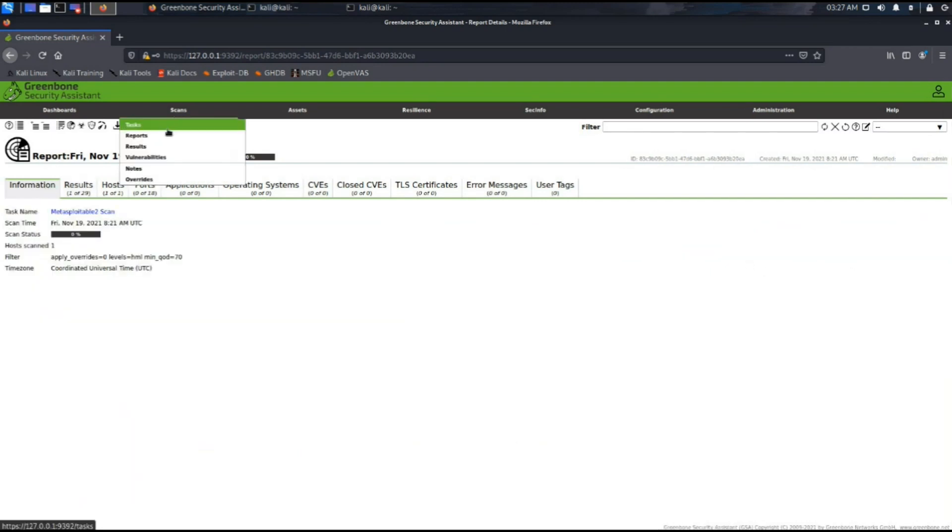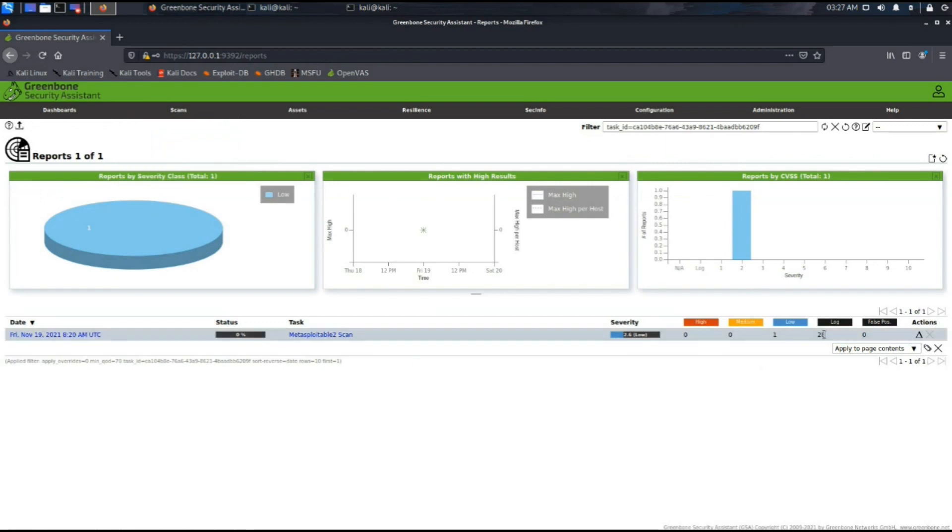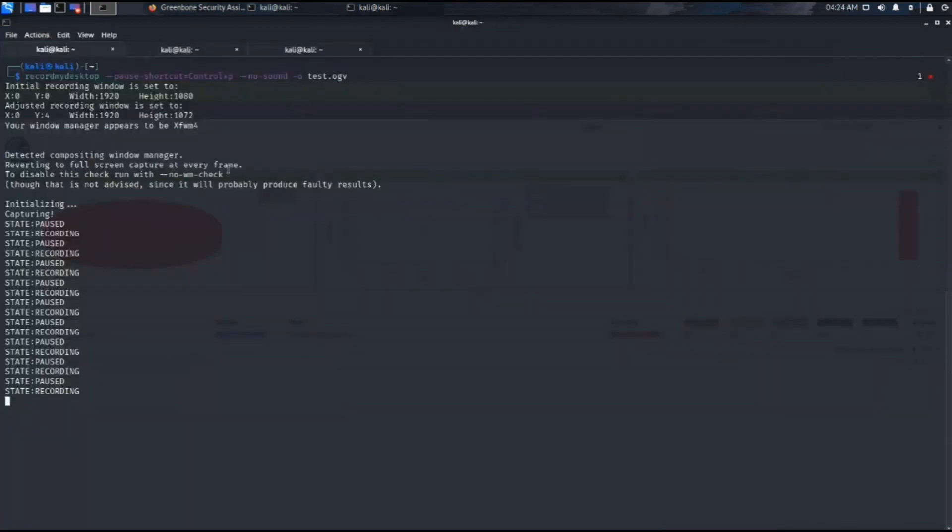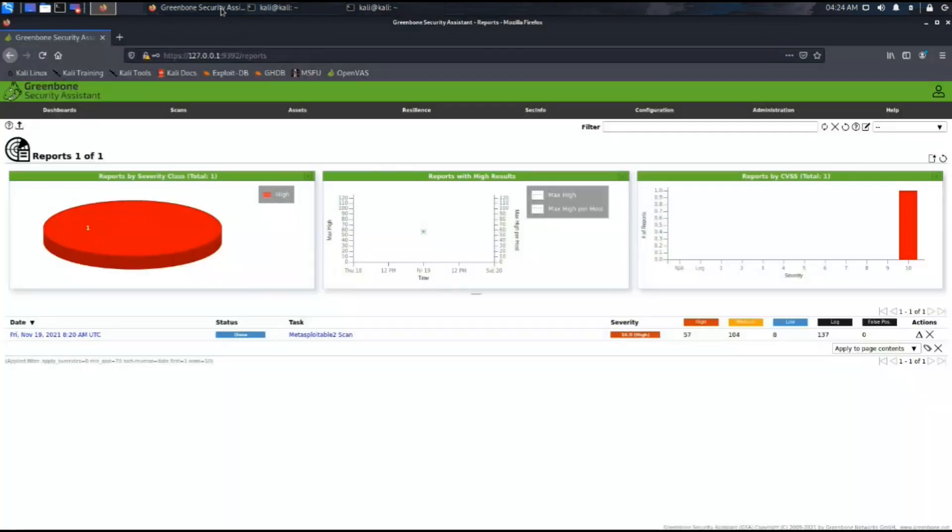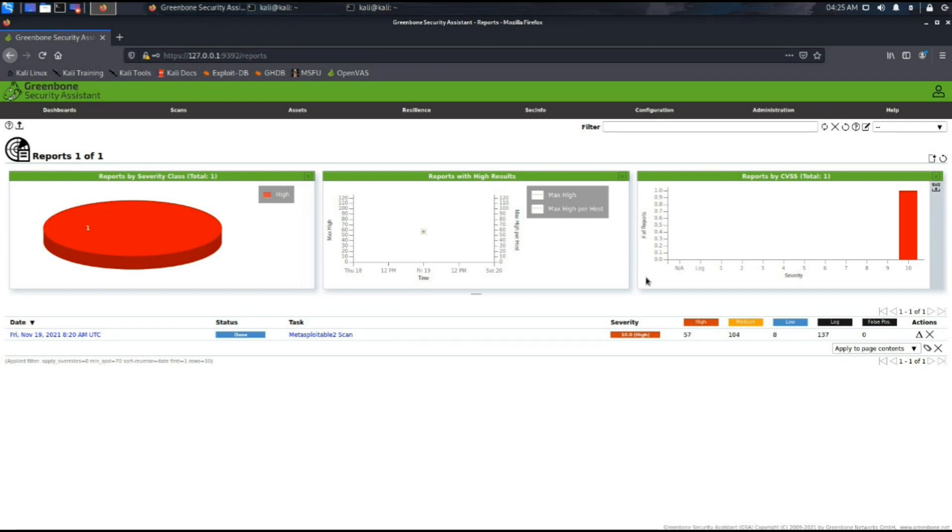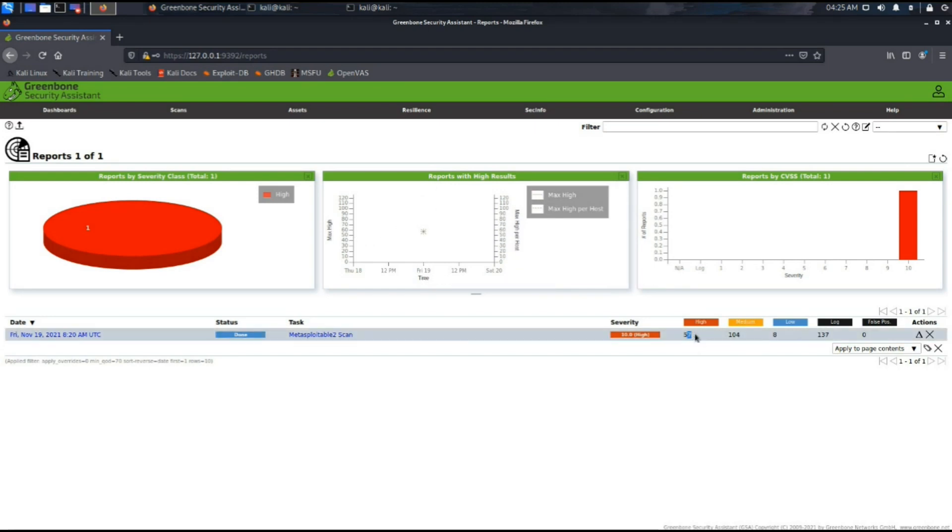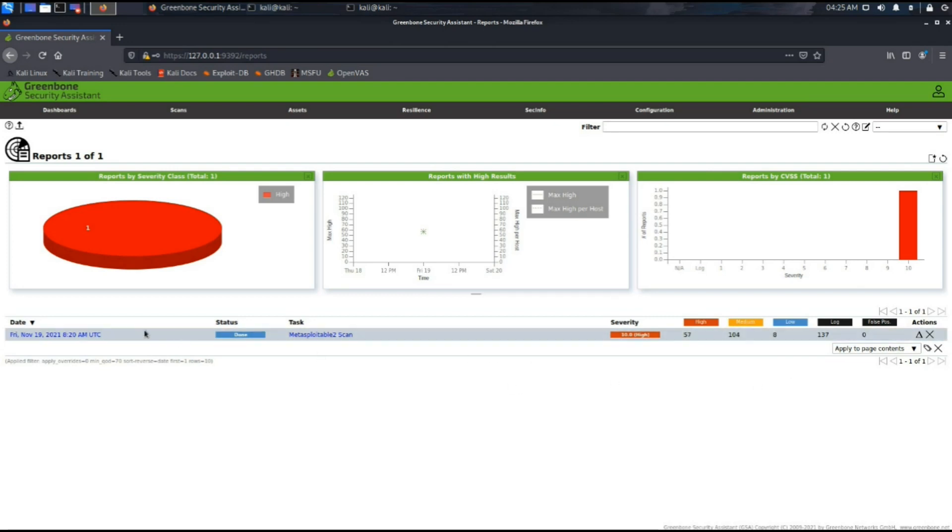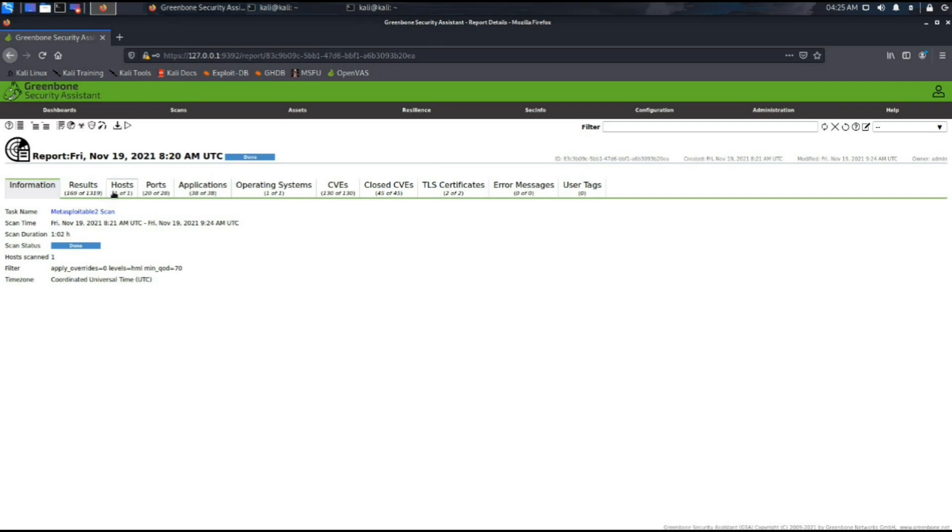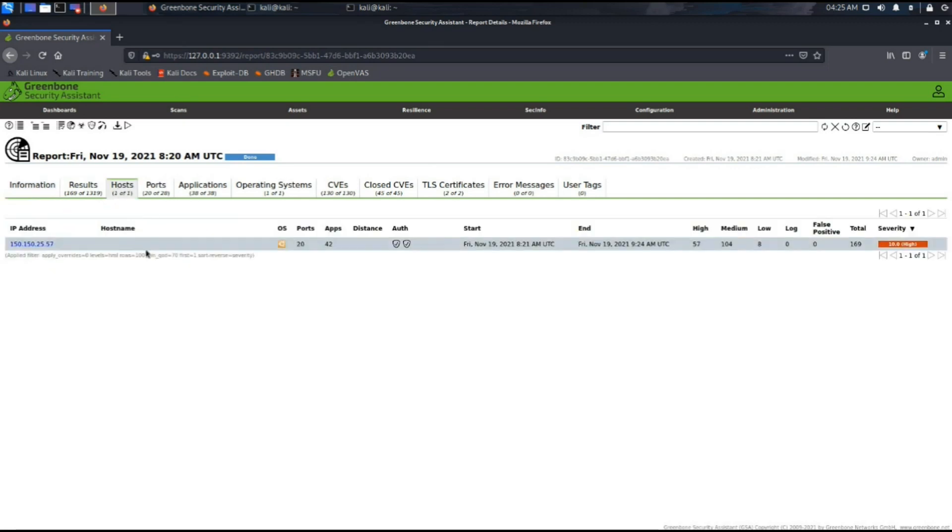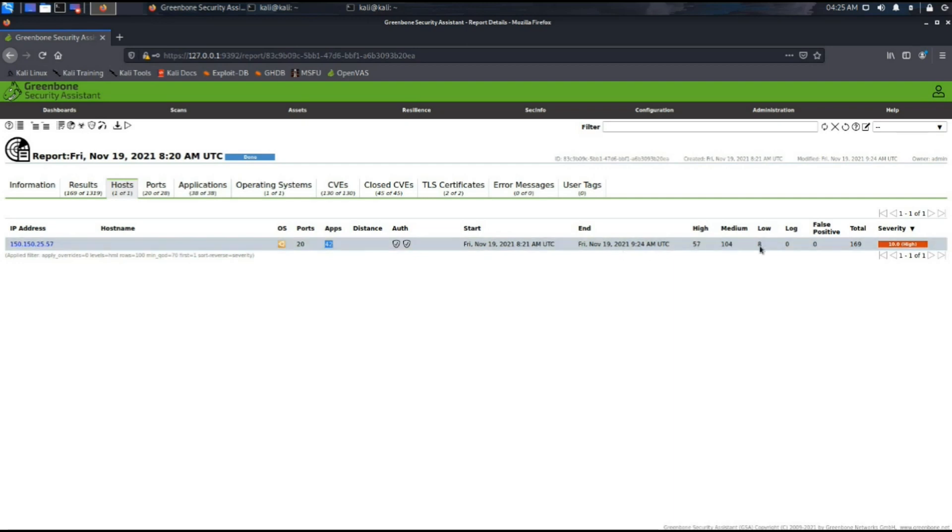29 logs have also been found. Now we can see that the status is set to done. The panes have populated with the high severity impact vulnerabilities. We can see that a total of 57 high impact vulnerabilities, 104 medium, and 137 logs have been found. Under the host section, operating system Ubuntu has been found, 20 ports, 47 apps. It says it is an authenticated scan, and a total of 169 vulnerabilities have been found. The highest score is 10 which is high severity impact.